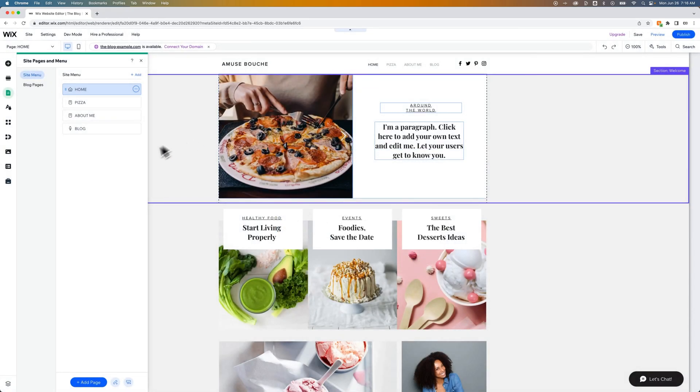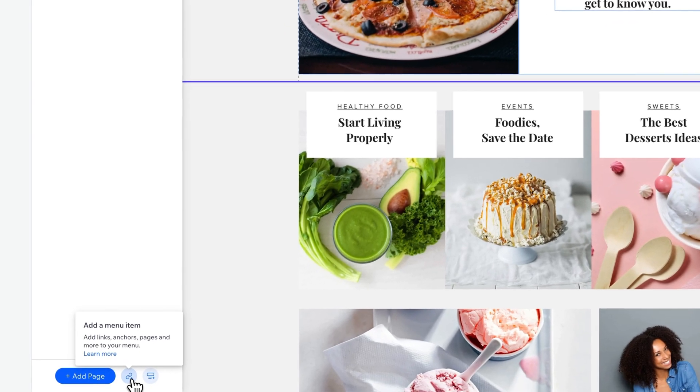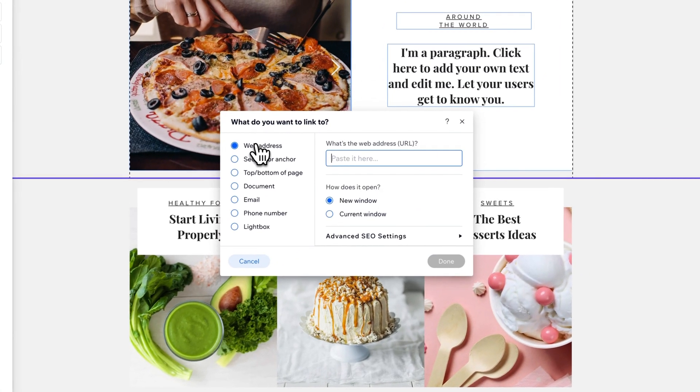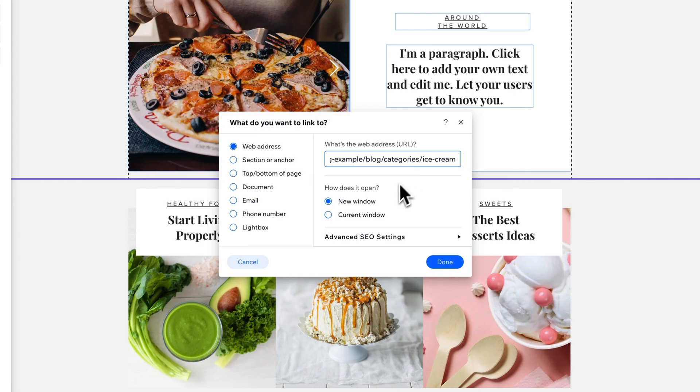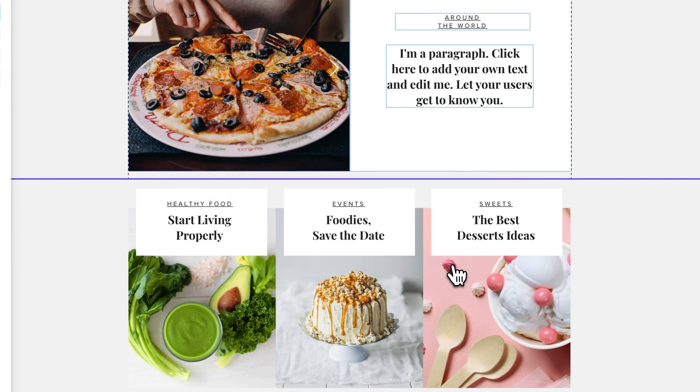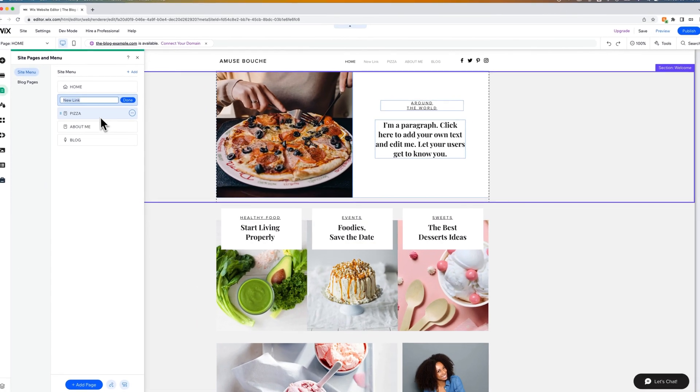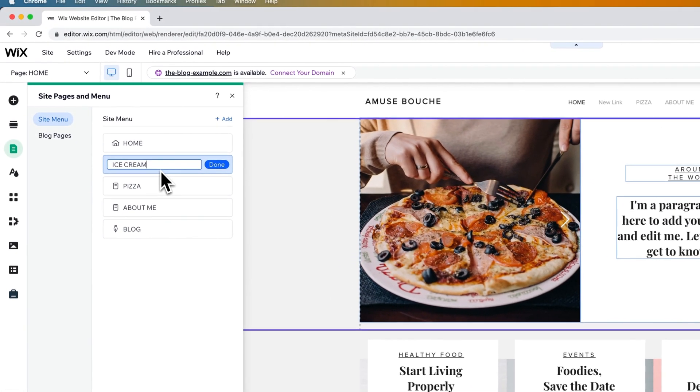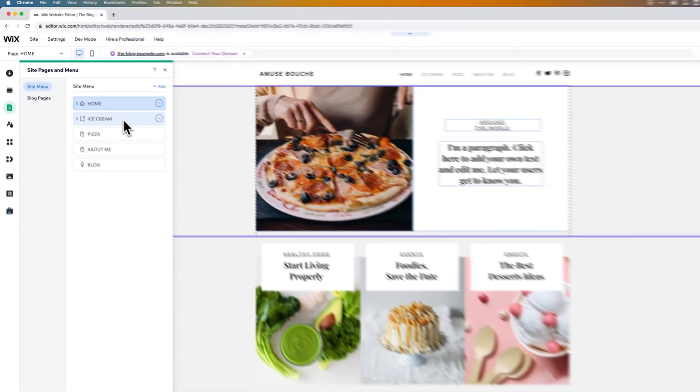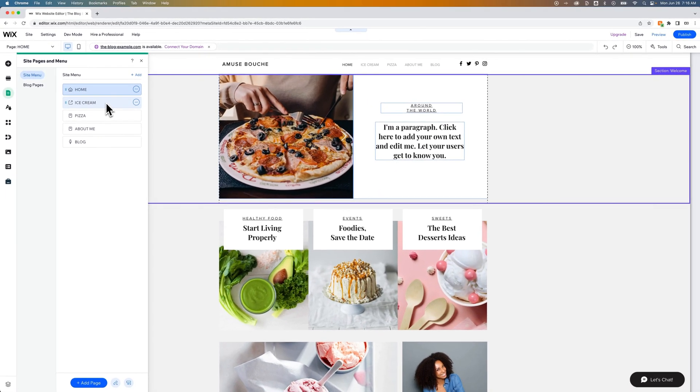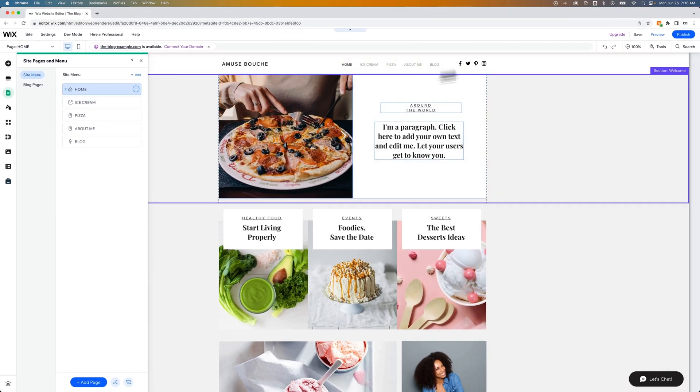And I would add this as a linked page. So add a menu item and then add a web address, this copy and pasted address that we just grabbed of the category for ice cream. We can elect to open in a new window or the current window and just hit done. You'll see that it adds a link in here. We want to title it. I'm going to title it ice cream and hit done.